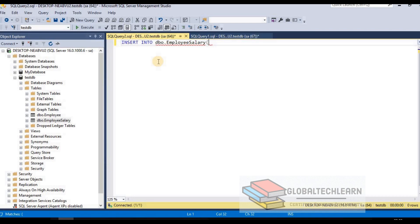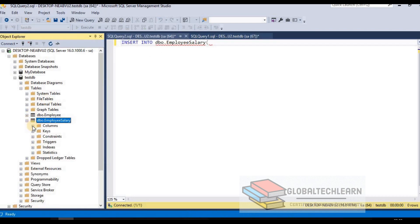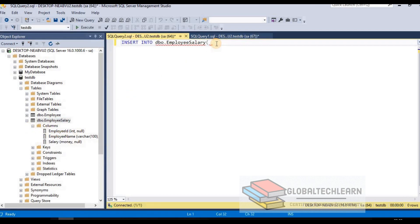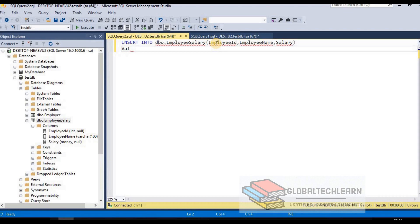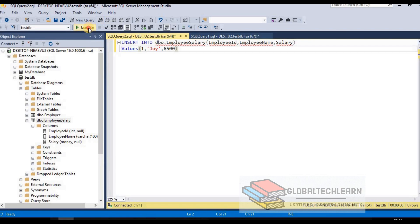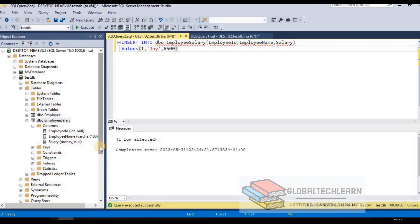Under the employee_salary columns we have Employee ID, Employee Name, and Salary. After listing the columns, we provide VALUES: Employee ID as 1, Employee Name as Joy, and Salary as 6500. Let's execute this command — it executes successfully. Going back to the first window, let's write SELECT * FROM dbo.employee_salary to retrieve the one record we just inserted.